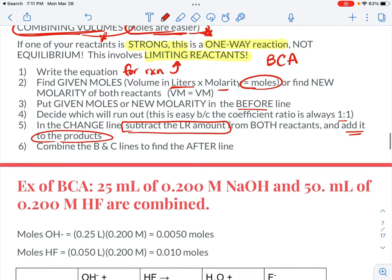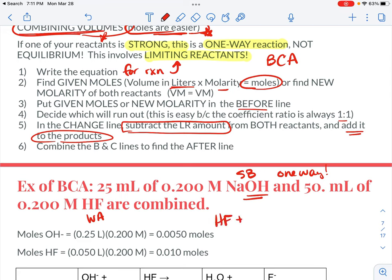Here's a worked example. Let's say we're going to add sodium hydroxide, which is a strong base, to hydrofluoric acid, which is a weak acid. The minute I see a strong reactant, I think one-way reaction. So I write the net ionic equation: HF plus OH minus — sodium is always soluble — and the H will transfer, giving me water and F minus.